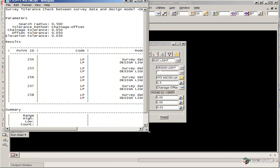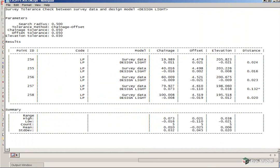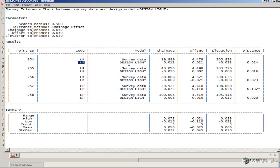We now see a list of the readings. We have the point number of the surveyed point, the corresponding design point, and you'll see the differences in chainage, offset, and elevation are listed here. Also, a radial distance is shown here. You'll also get a summary of the readings down the bottom here.